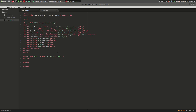In the previous video, we created this HTML form which allows a user to enter in a name, phone number, email address, wage, and class year for a tutor in a hypothetical tutoring center database.